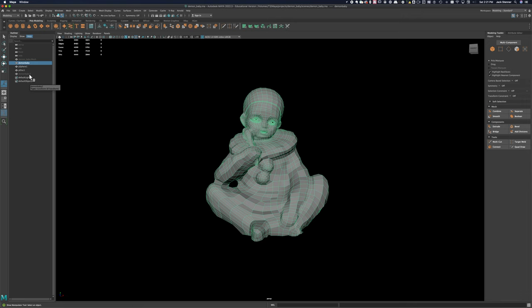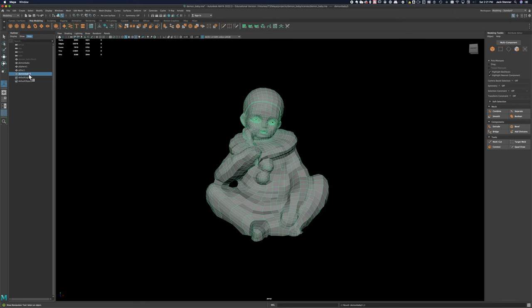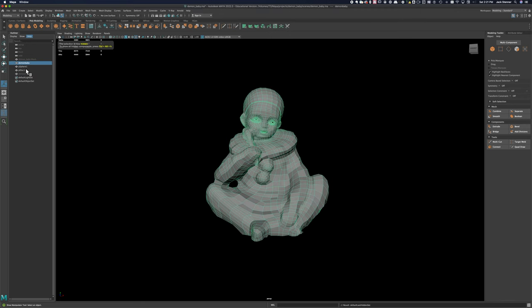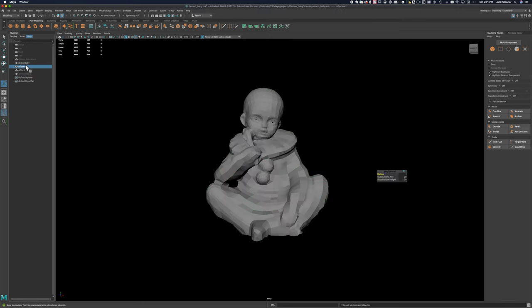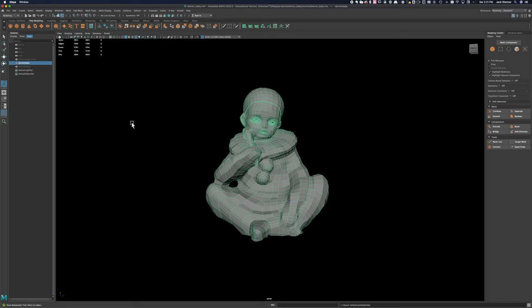Now that I have a low-poly model that has UVs on it, the next step is to create a smoothed version of this model that has a bit more density. I wanted to do that after I created an initial set of UVs so that it was easier to create the UVs on the low-poly version.